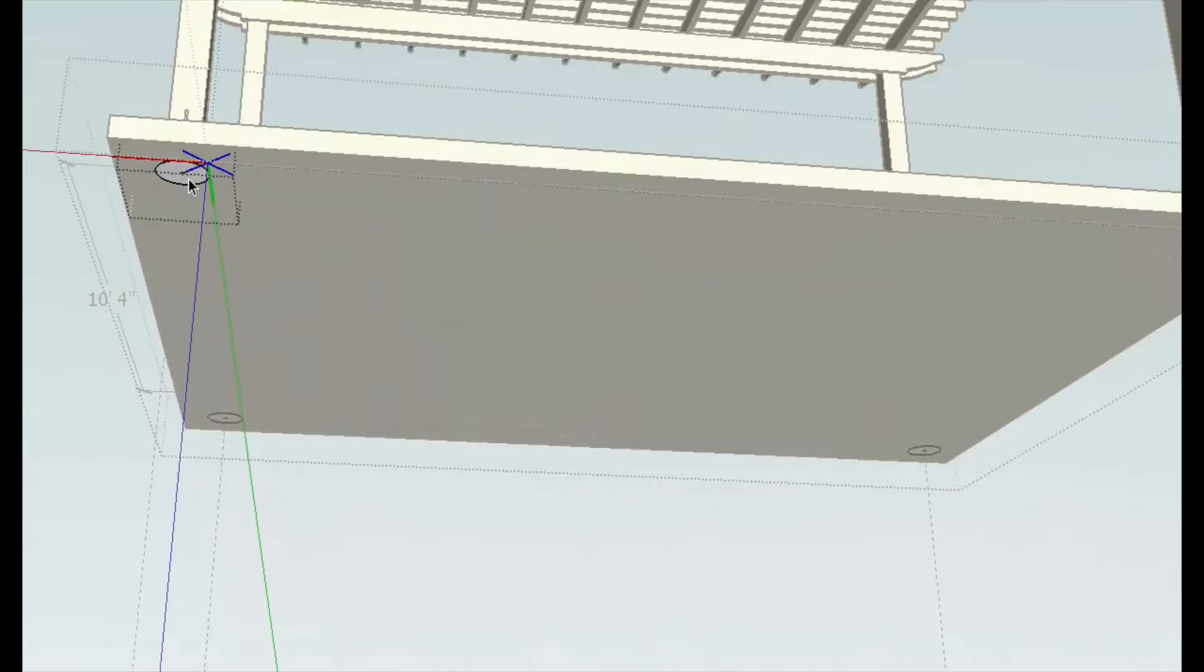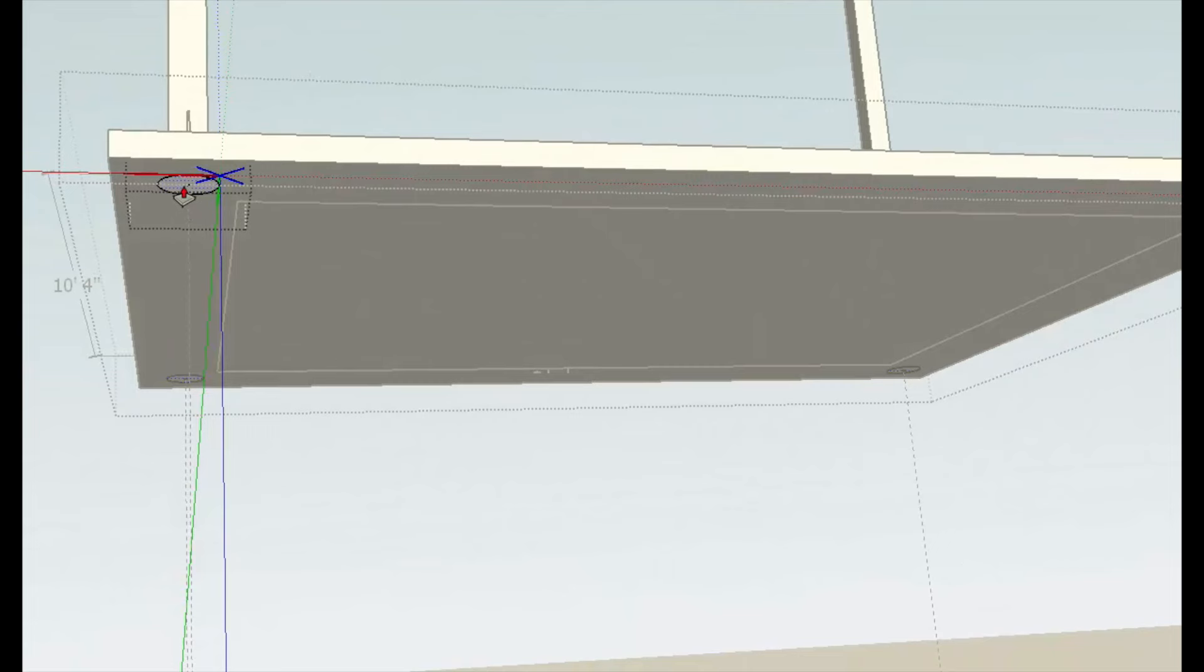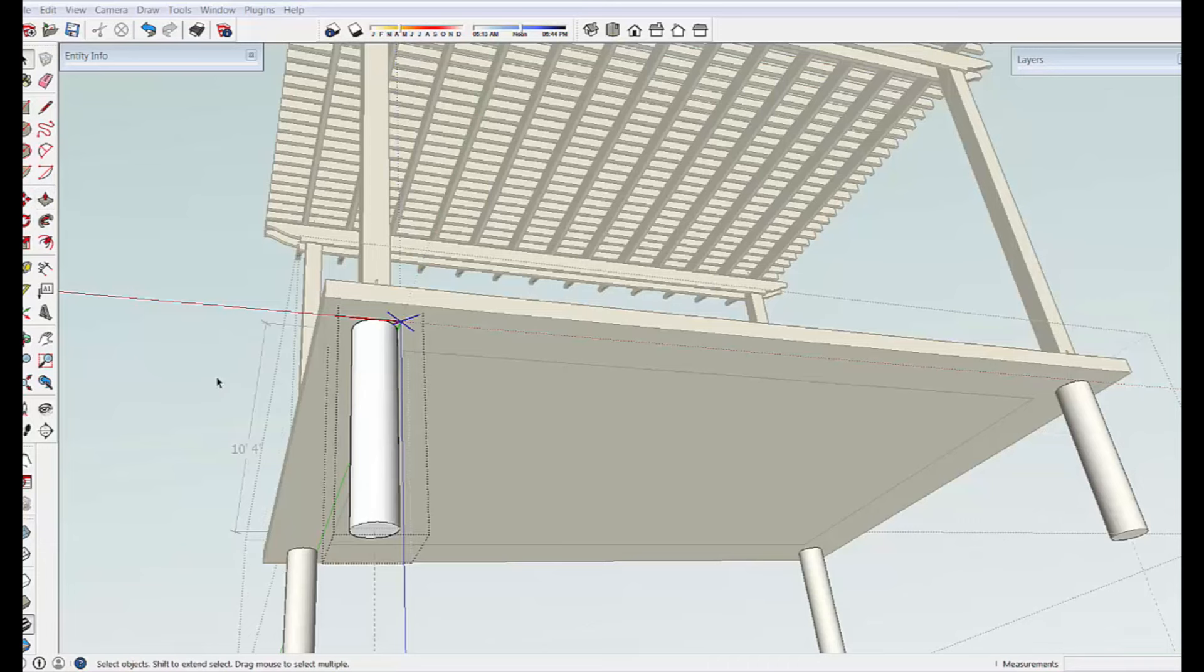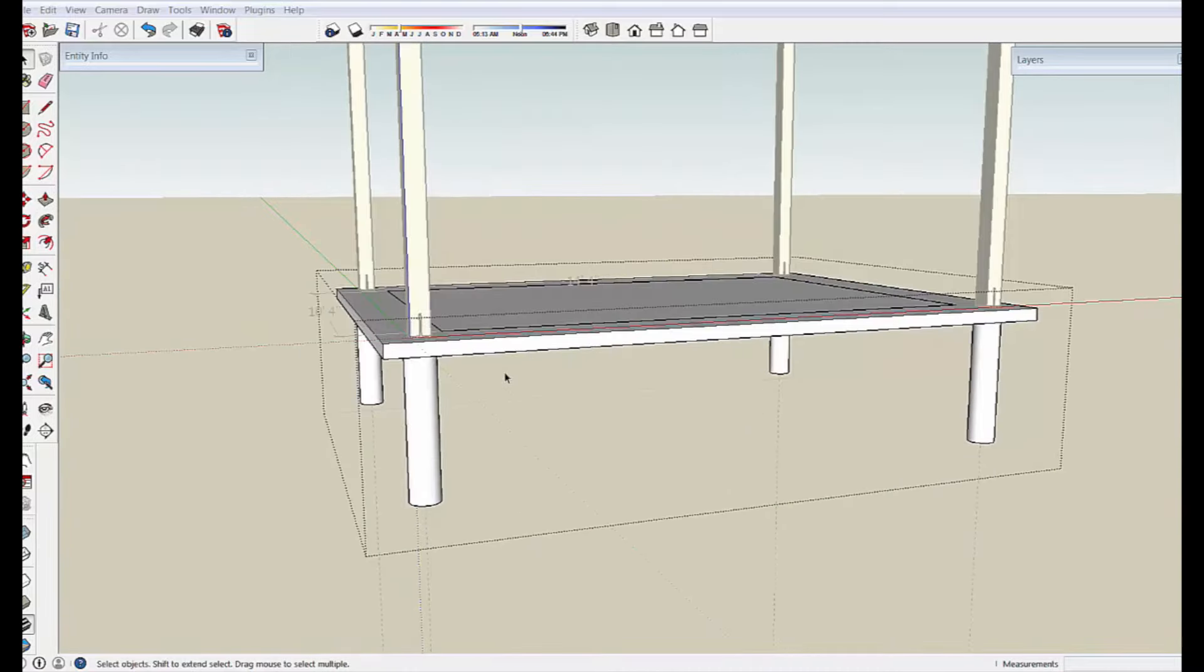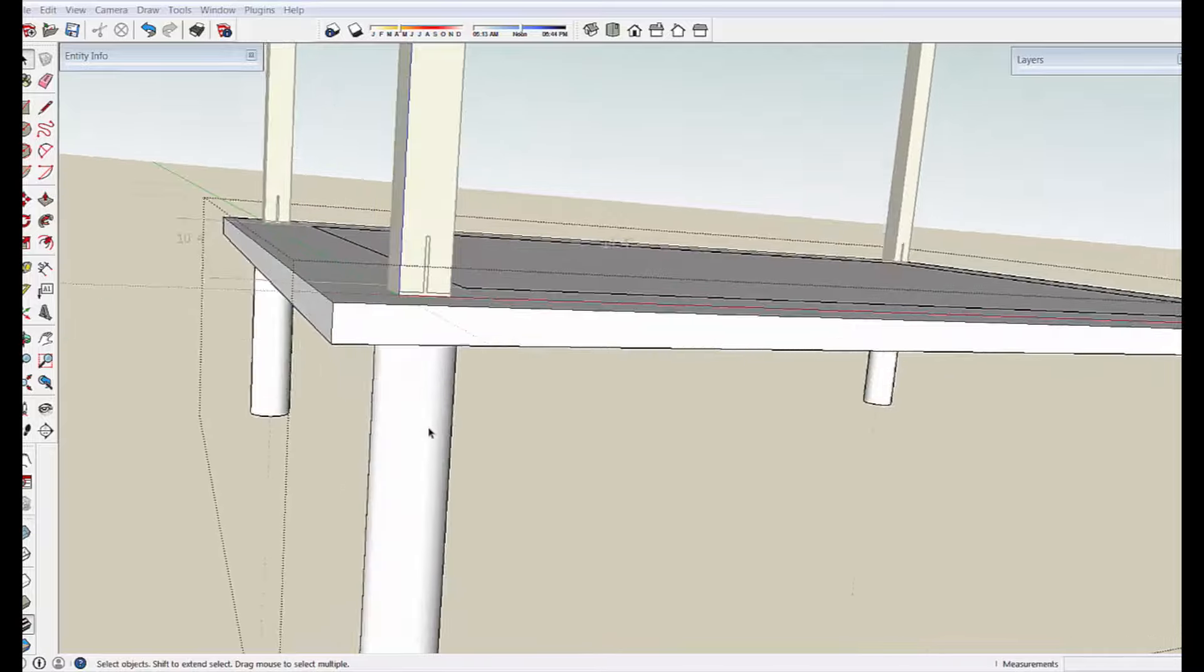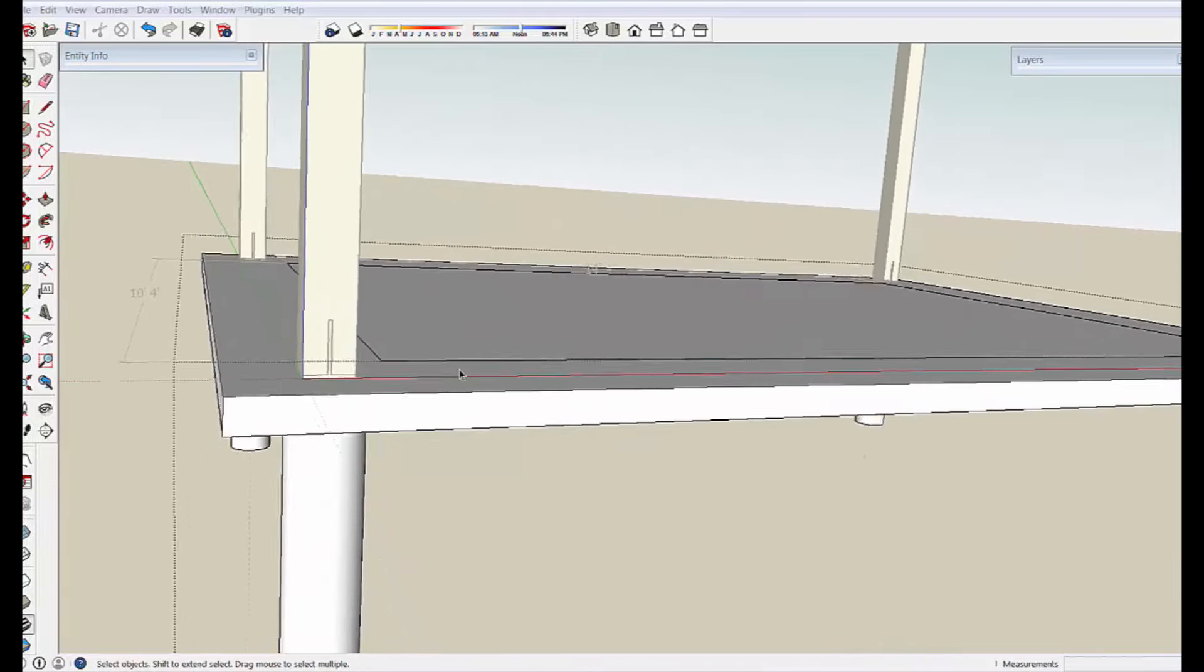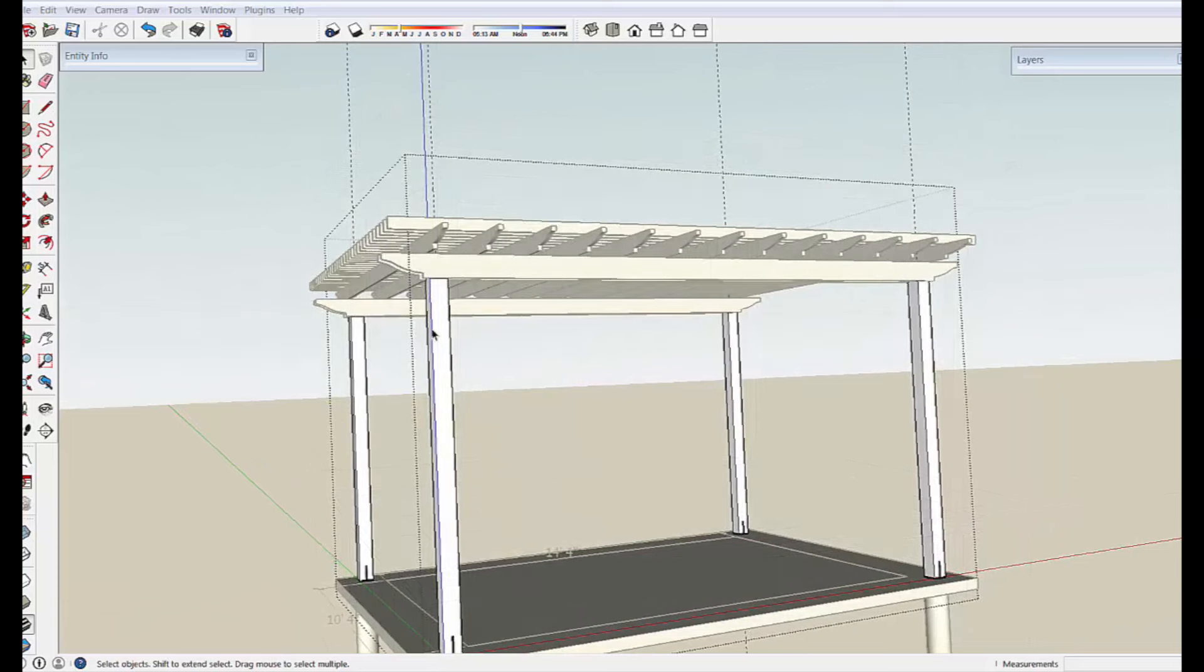And now when we go into one of these components, we pull it down 42 inches to get it below frost, in this part of the country anyways. 42, enter. And that gives us four piers that are attached to the slab, theoretically for supporting the post.